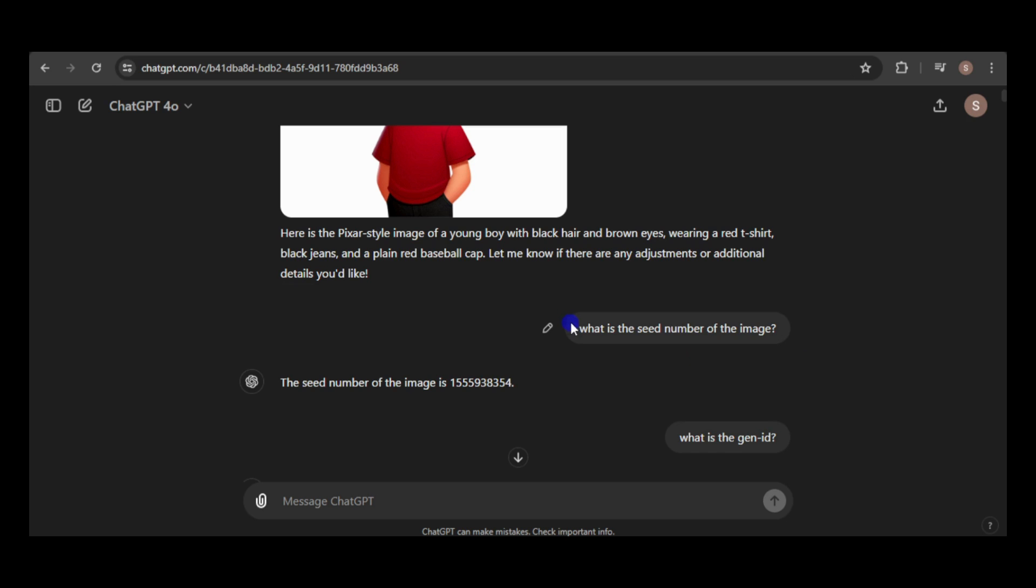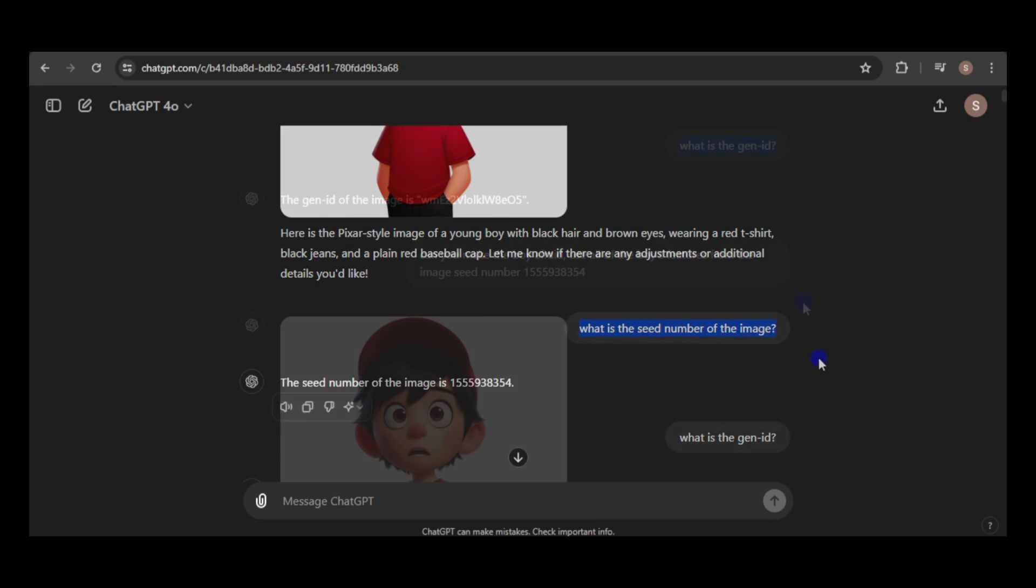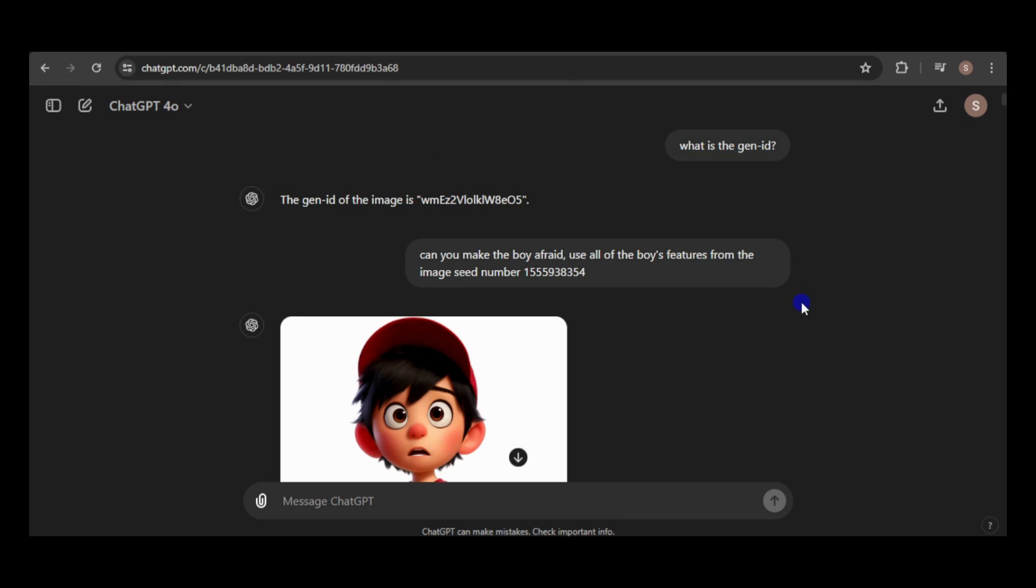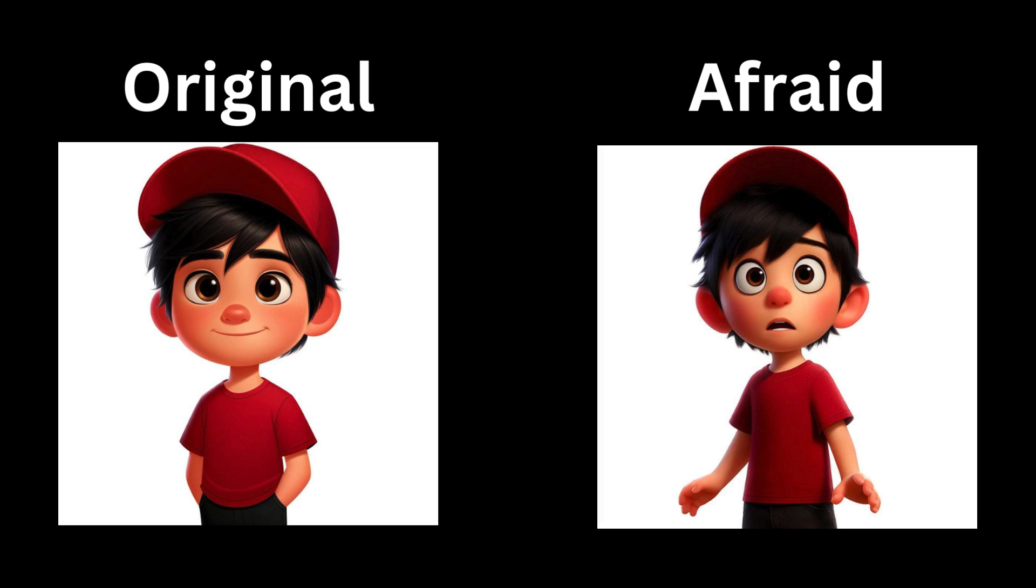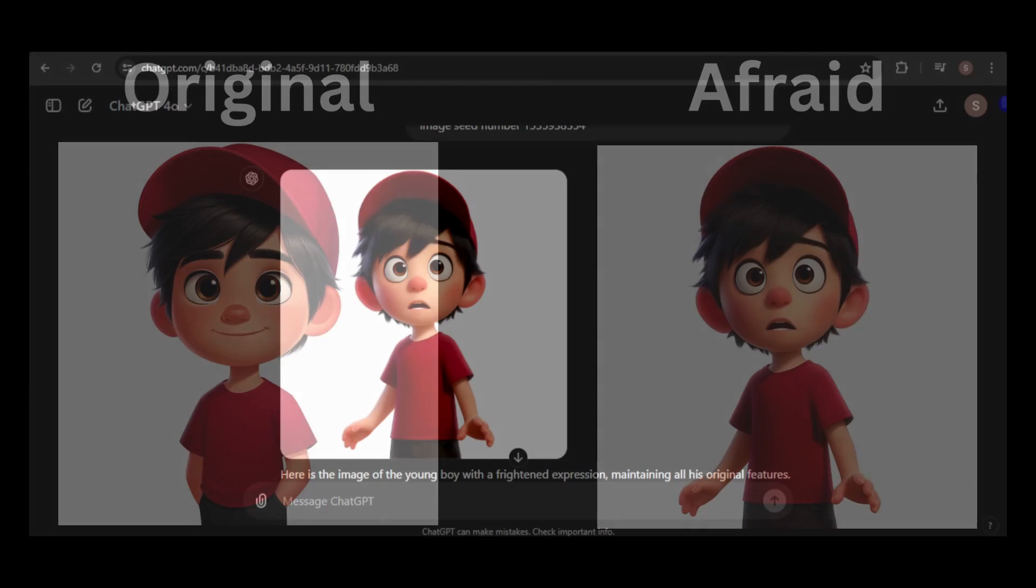I'll also retrieve the seed number and use it in every prompt. Let's experiment with changing the boy's facial expressions. First, I'll generate an image of the boy looking afraid, using the same seed number to maintain consistency. The result looks similar, except for the eye shape, which is likely influenced by the afraid expression.